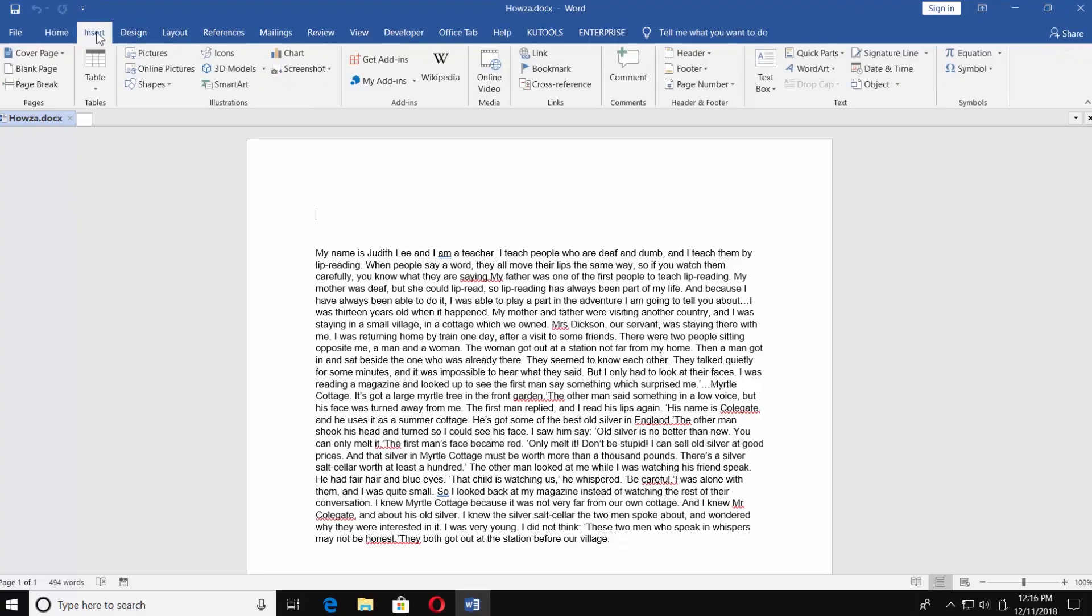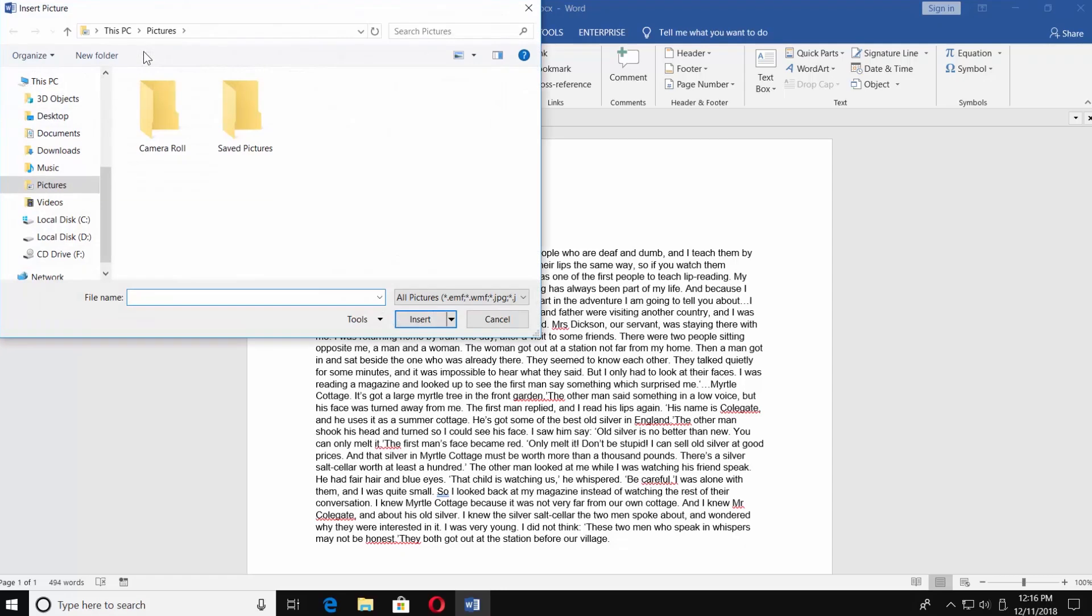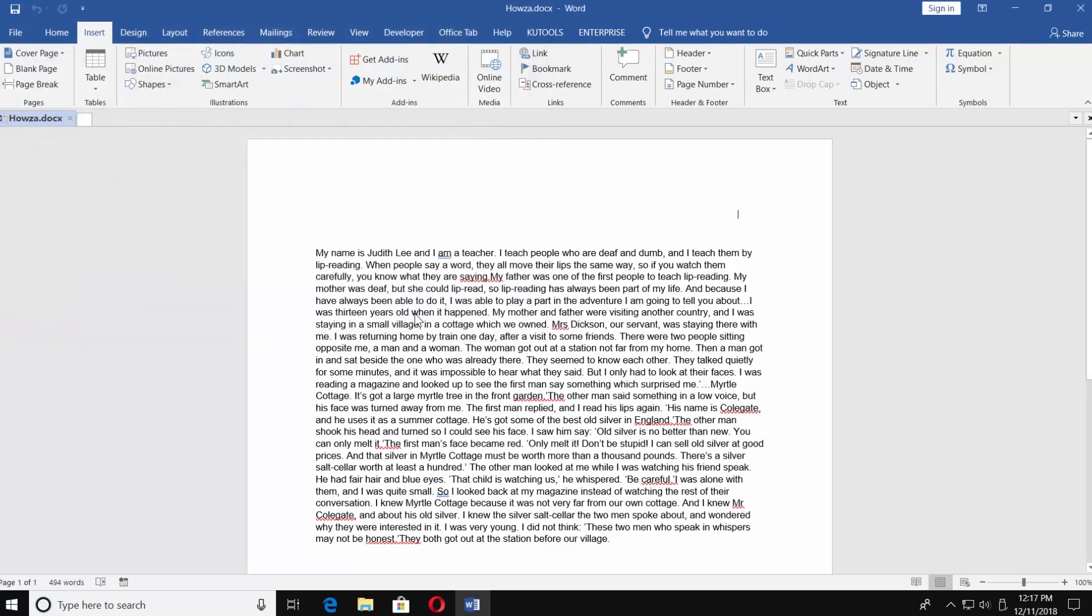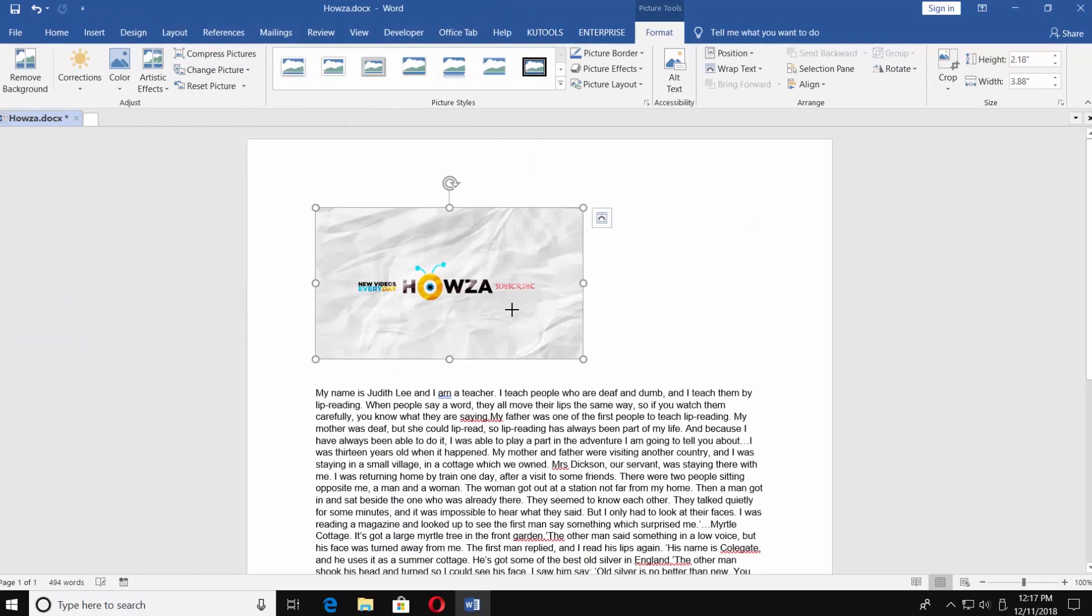Go to Insert tab. Click on Pictures. Choose the one you need and click on Insert. Now we need to resize the picture to make it smaller.